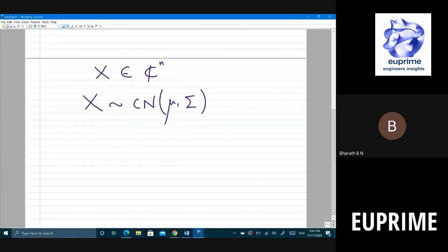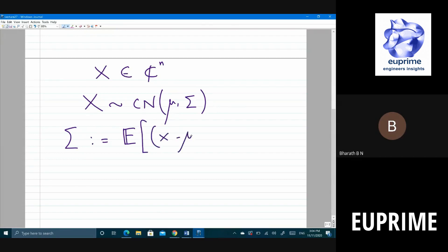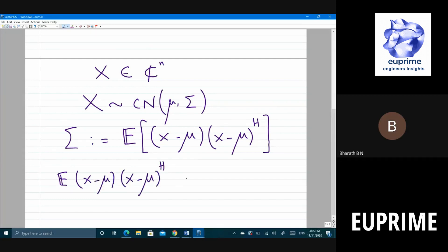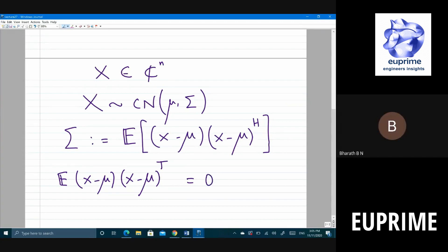When you define the covariance for an n-dimensional complex Gaussian random vector, you should be very careful. The covariance is defined as E[(x − μ)(x − μ)^H], where H denotes the Hermitian (transpose conjugate). If instead of Hermitian you take the transpose, the result may be zero.